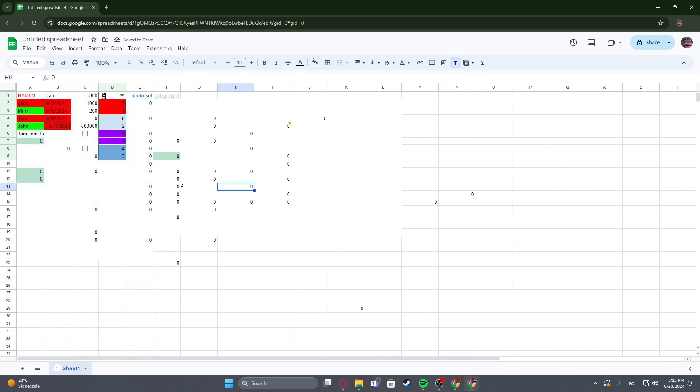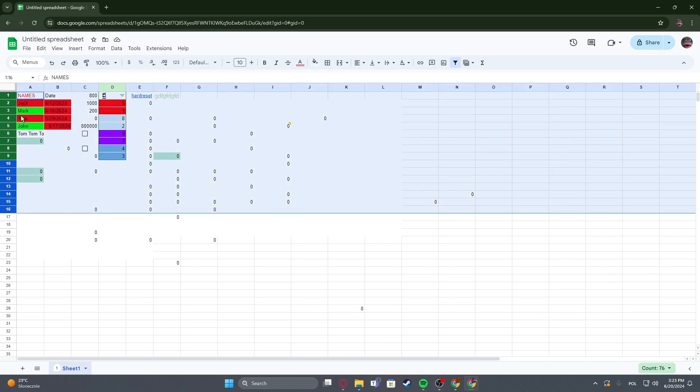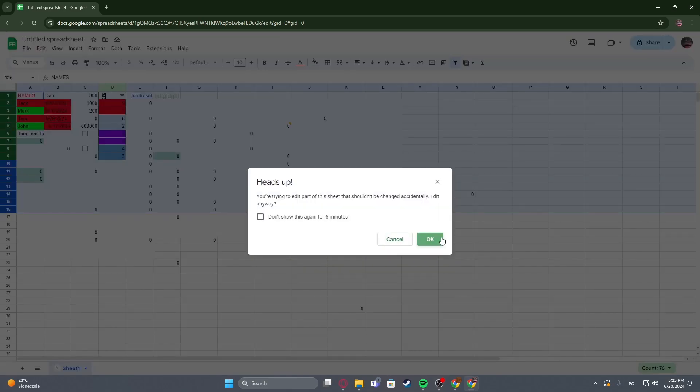Now if you want to do it for the numerical row you can do it the same way so just select whichever row you want and then adjust the size the same way.